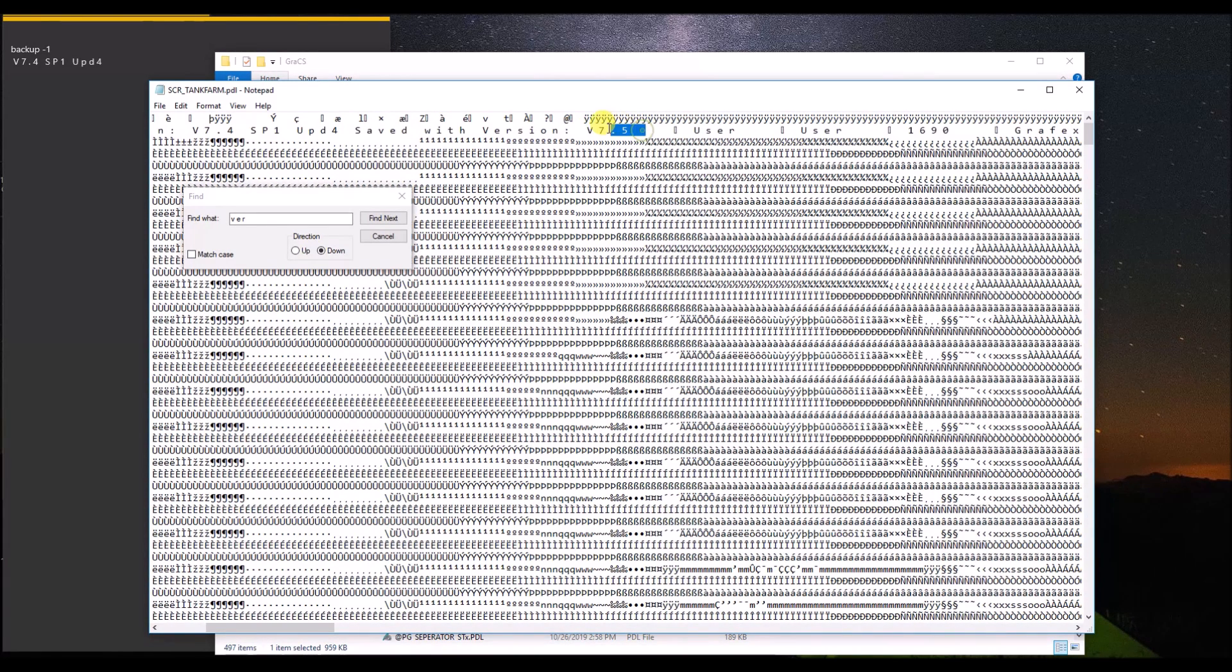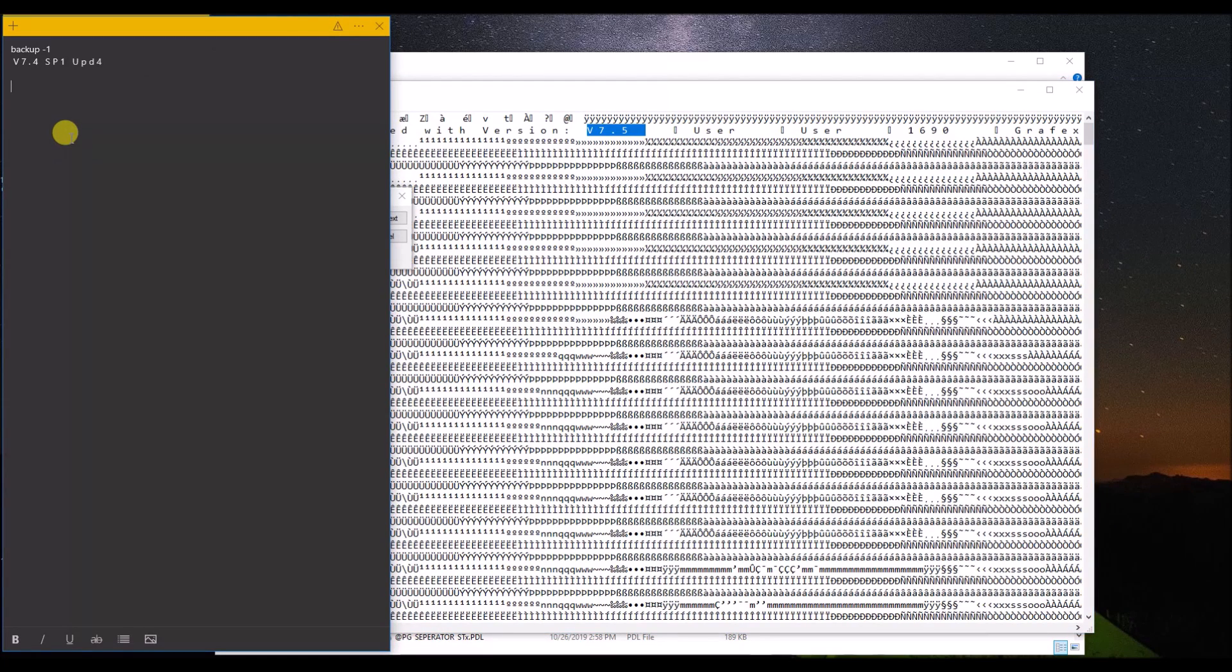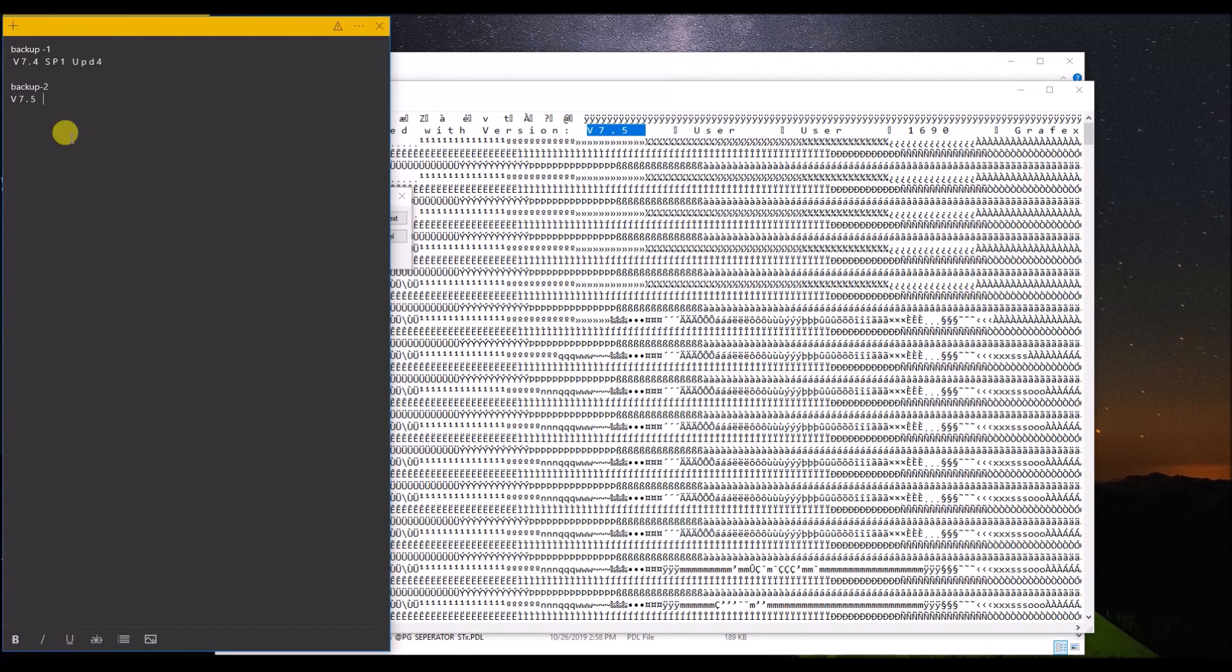The latest version in which this backup was compiled is 7.5. So this backup you cannot open with the previous version 7.4.